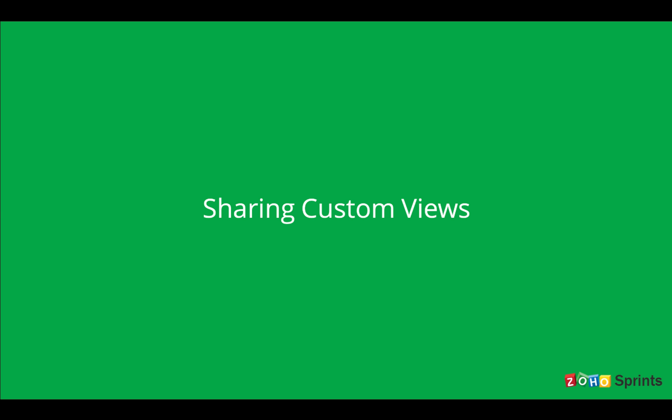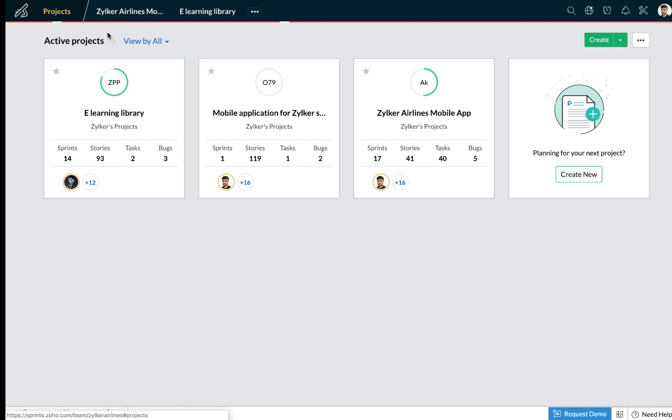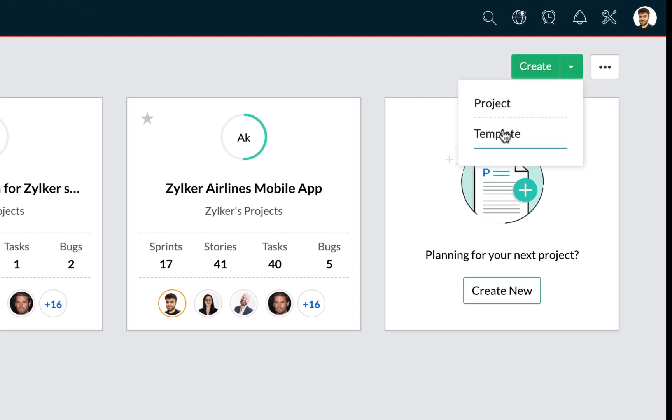The last thing we're going to discuss is about configuring your project templates. When beginning a new project, you may want to customize some of the settings from your archived projects. To help you maintain the spirit of agility, we've provided an option to clone your existing projects and apply them as templates. To create a project template, I'm going to select my projects tab and select the create template option.